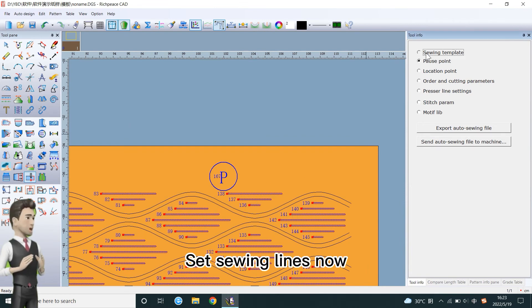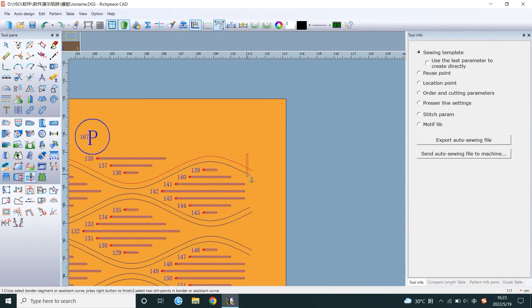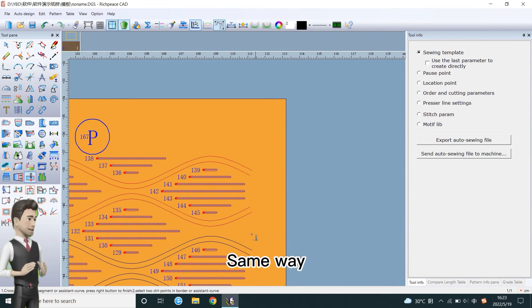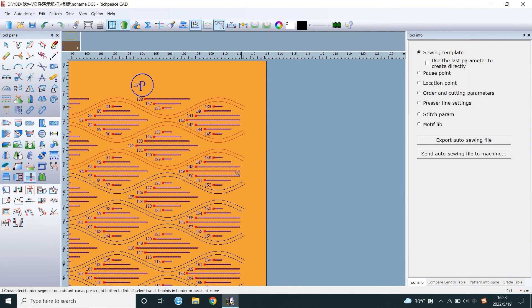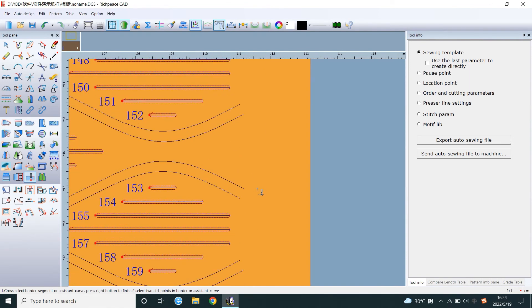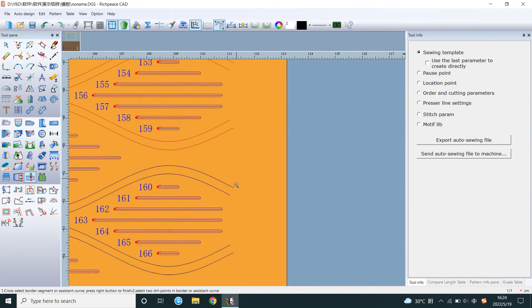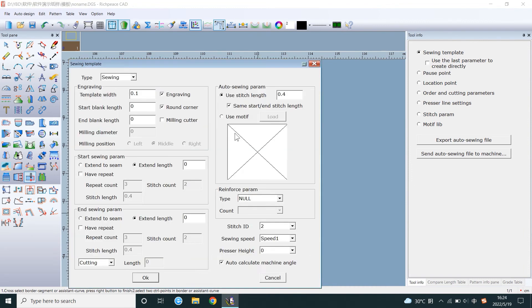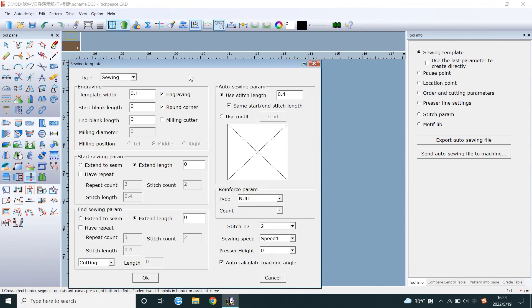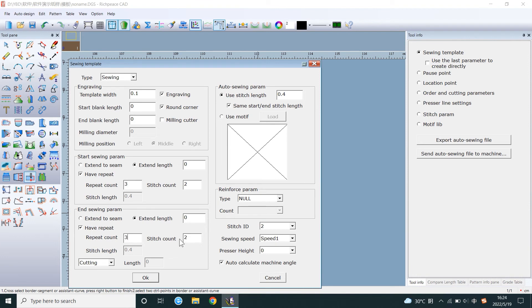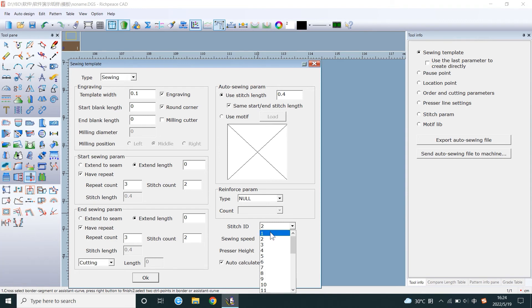Set sewing lines now. Same way. Setting parameters. Choose number 1.